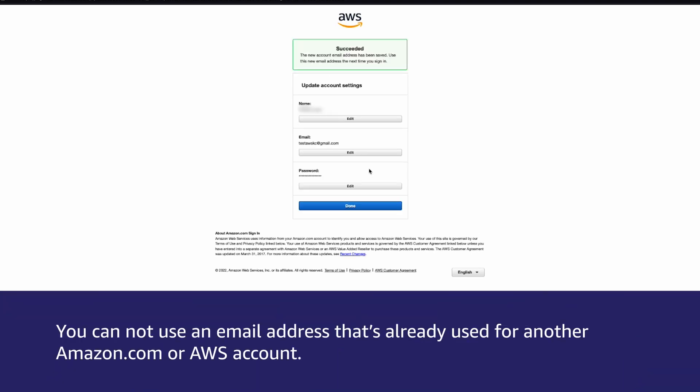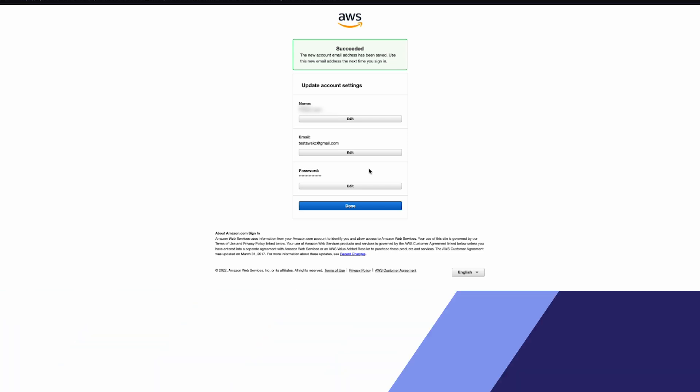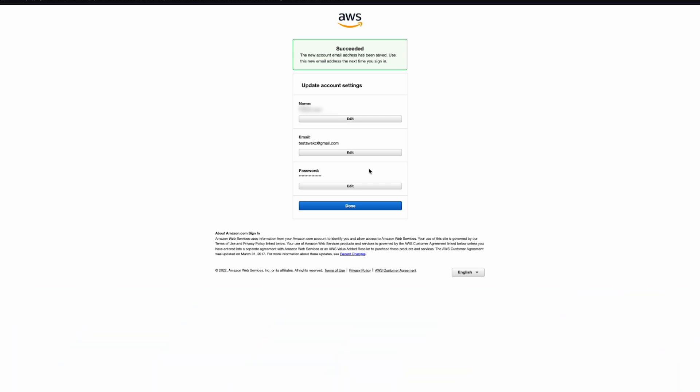You cannot use an email address that's already used for another AWS account or Amazon.com account. After you've updated the email address, choose Done.